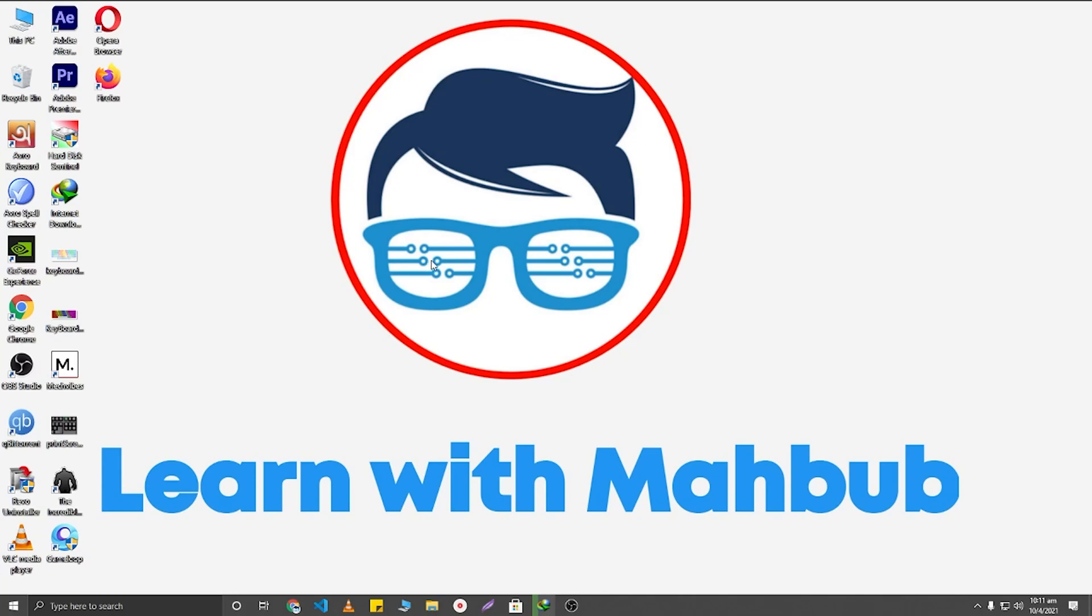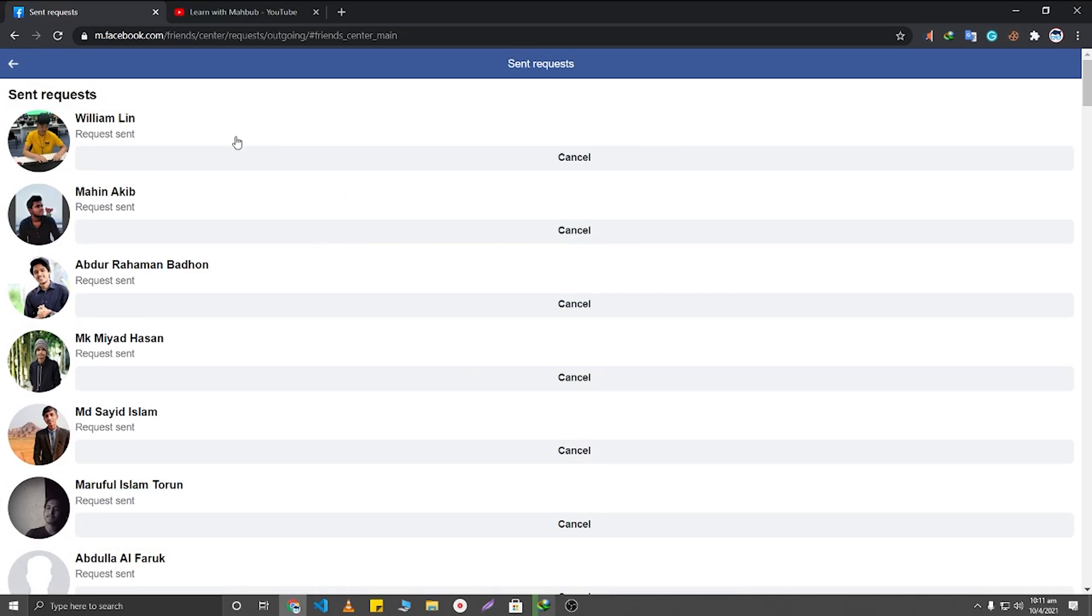Hello viewers, welcome to Learn with Mabu. Today I'm going to show you how to cancel all of your sent friend requests in just one click. So first of all, you will need to visit this link.